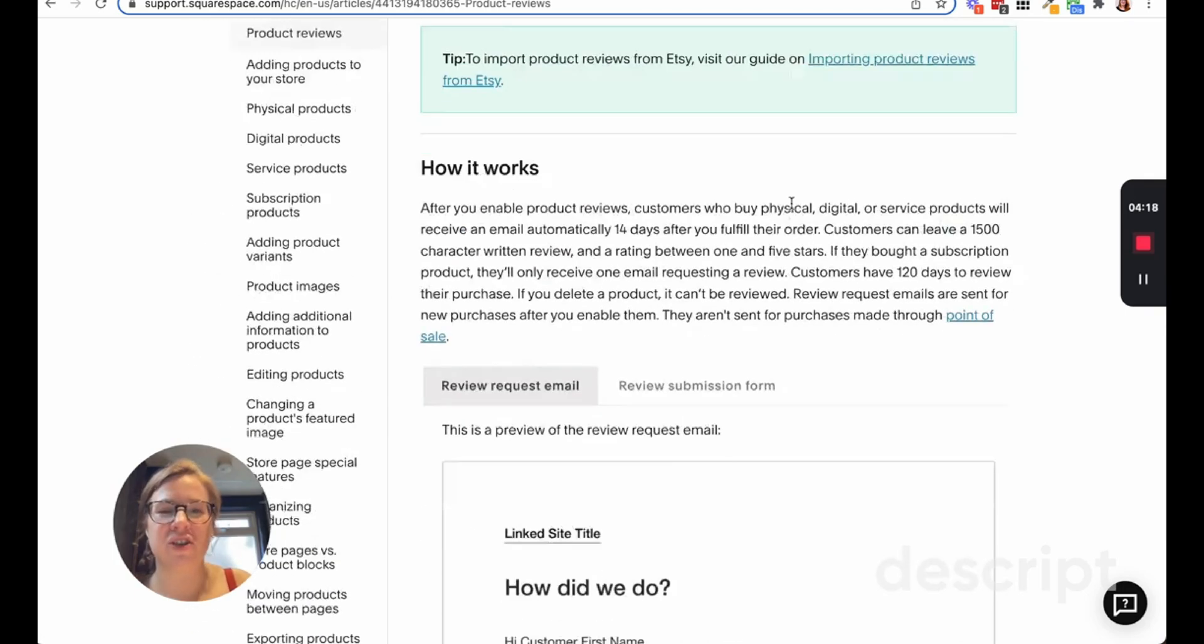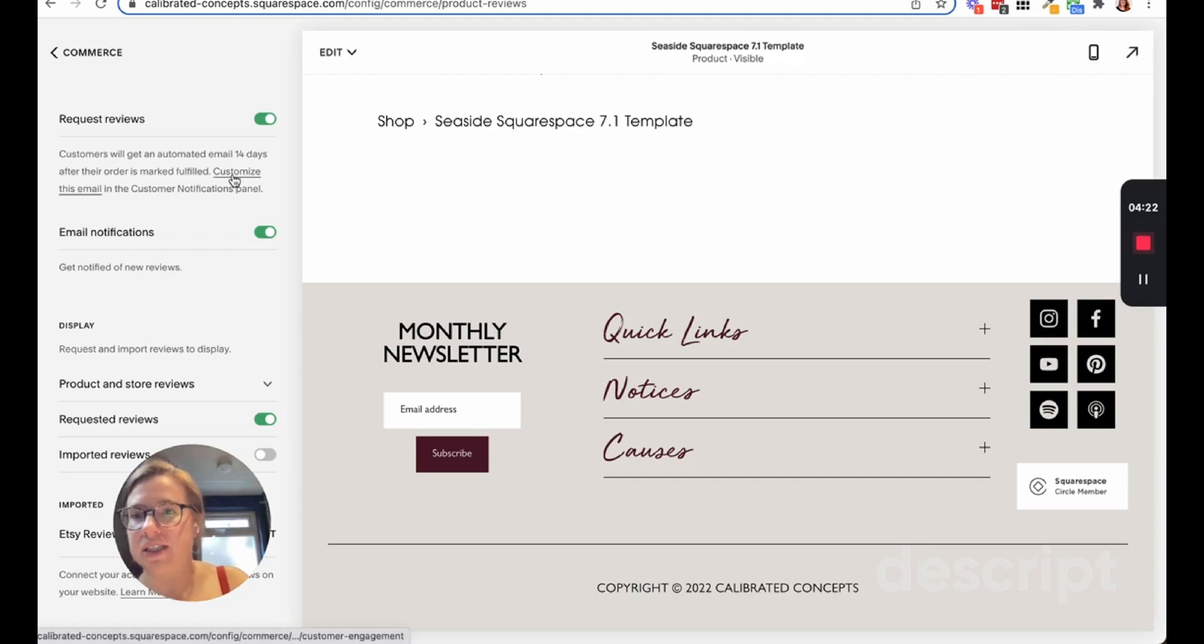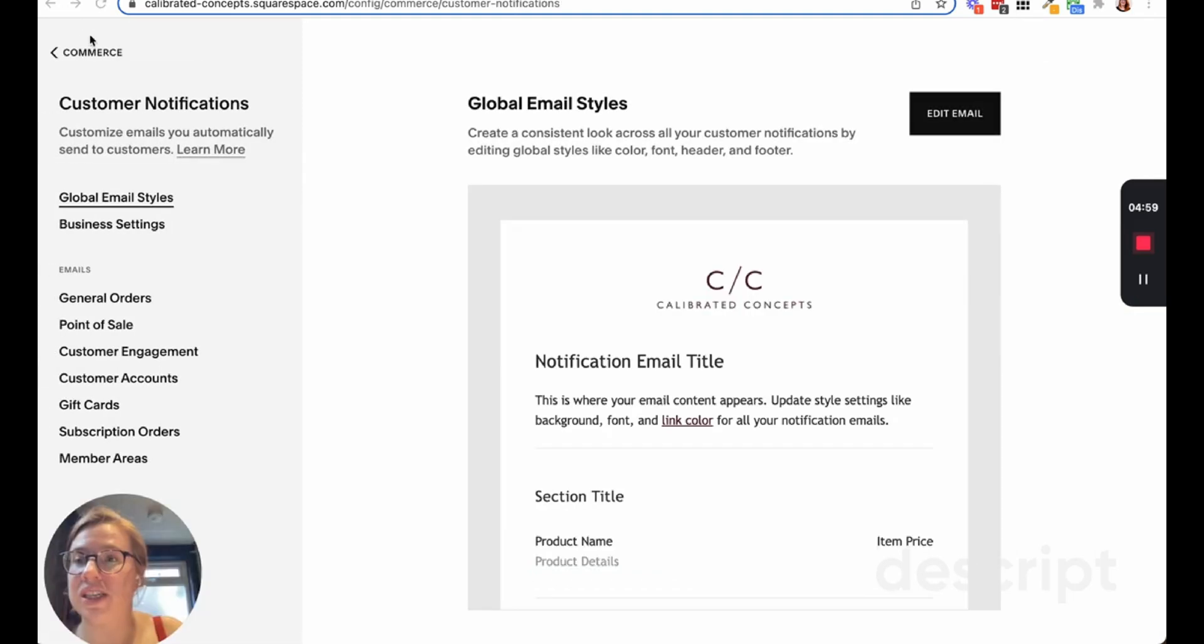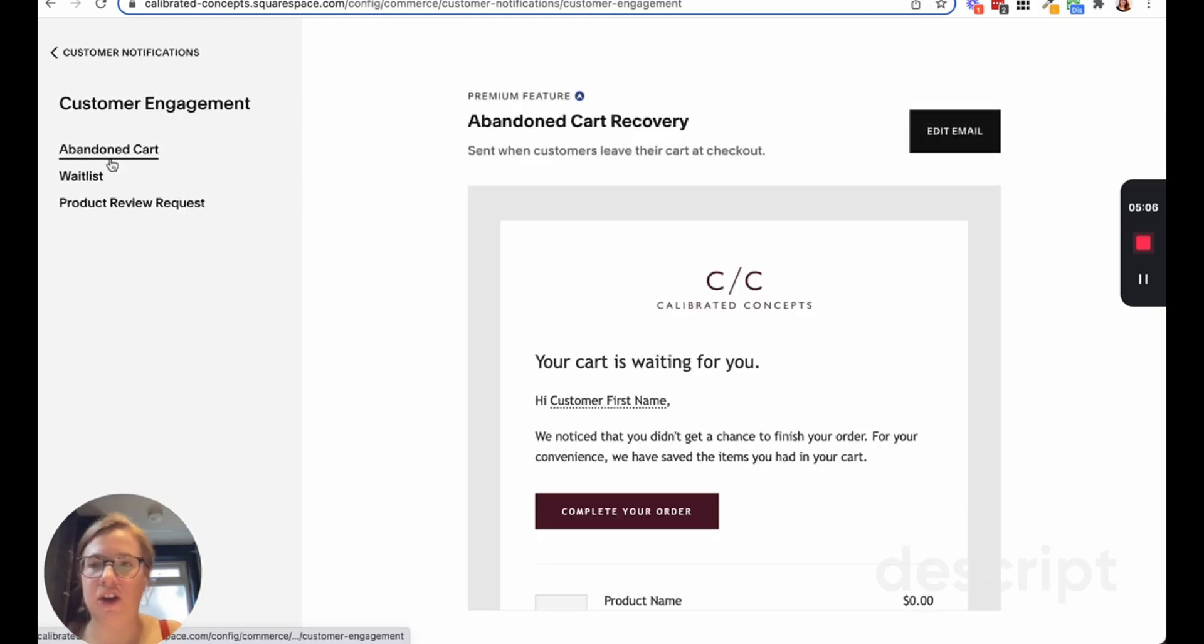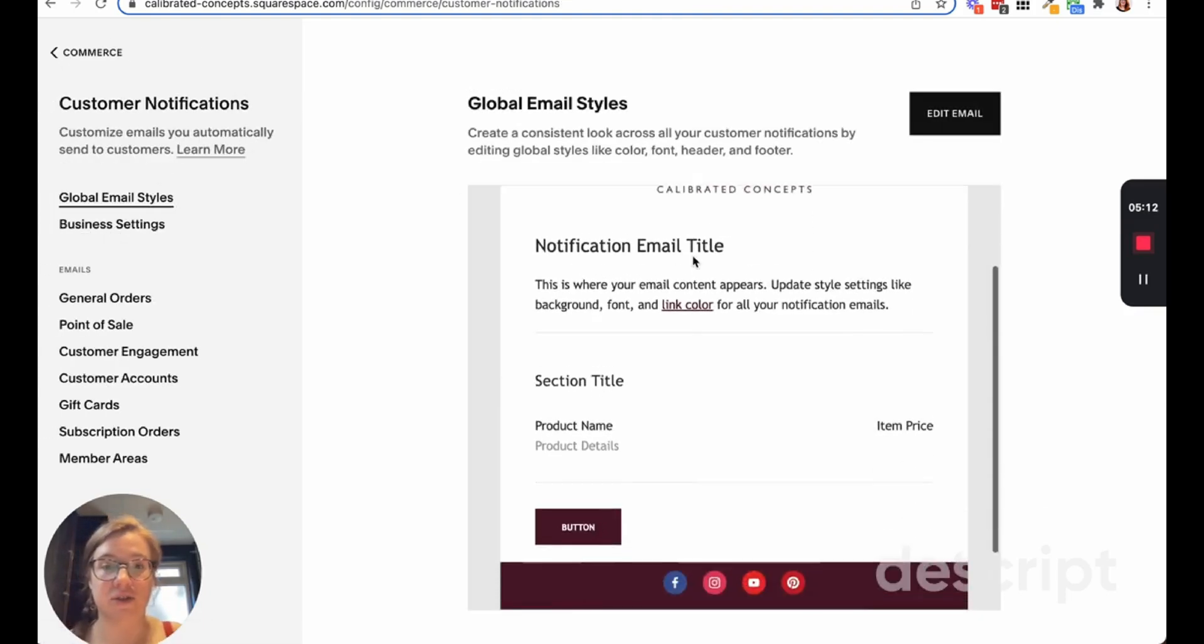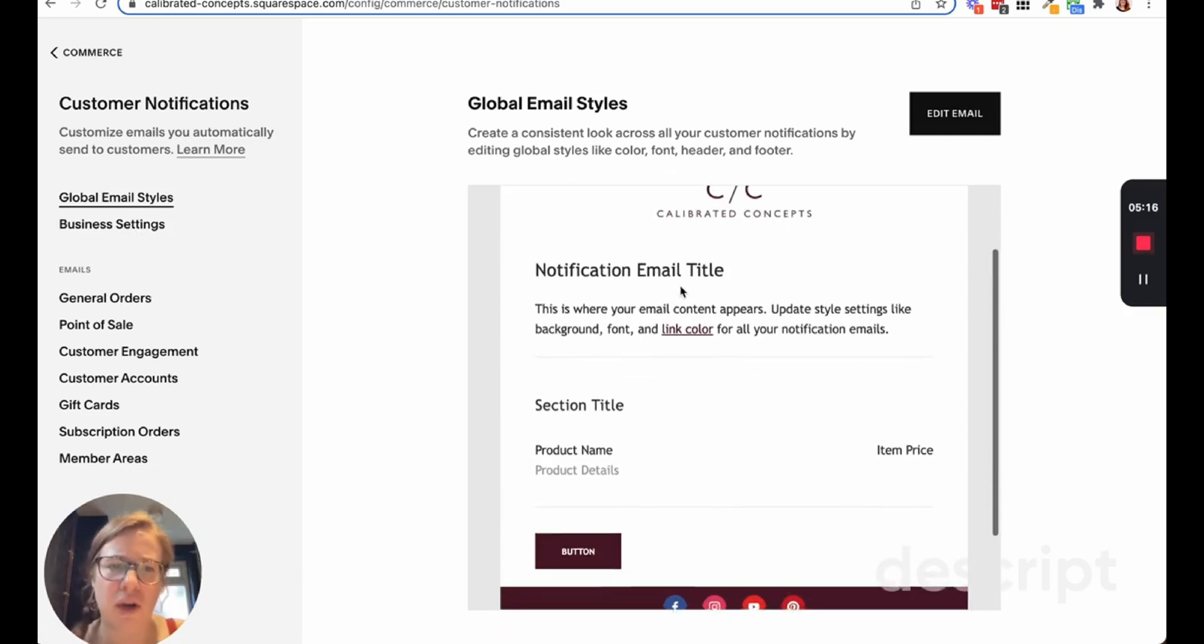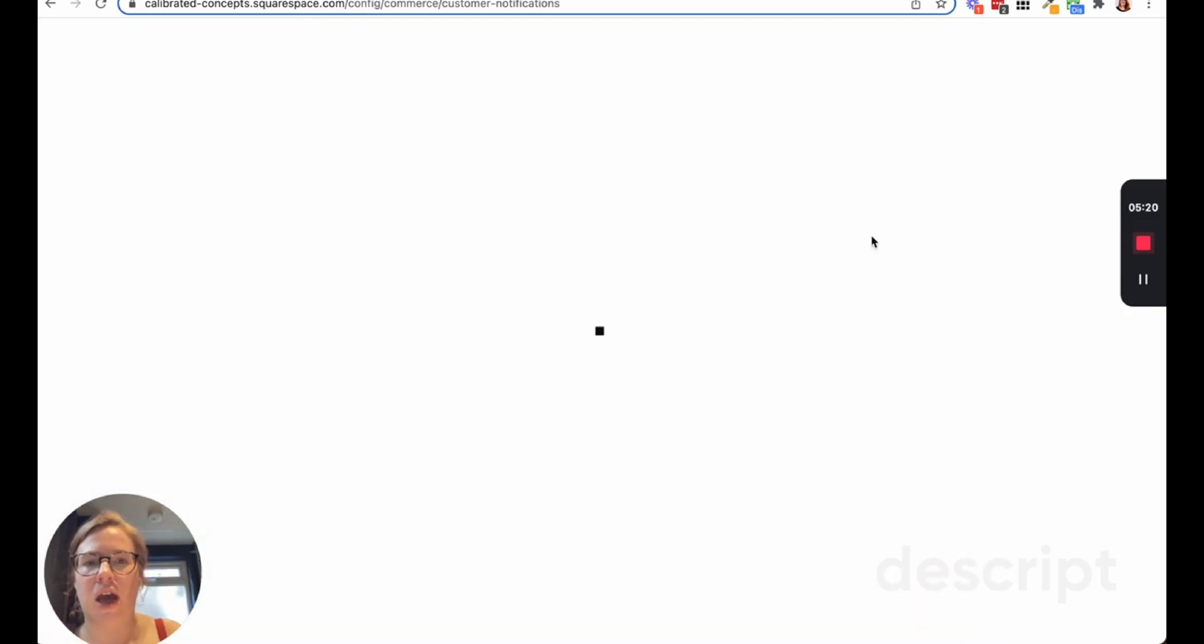Now let me show you how to go in and edit this email. If we go back, you can see 'customize this email.' If you wanted to find it directly, go to customer notifications in Commerce, then if you go to customer engagement, you can see you've got abandoned cart emails, waitlist, and product review. You can also edit the global styles so you can see mine are already set up so it's got the burgundy buttons and my logo and everything kind of how I like it.